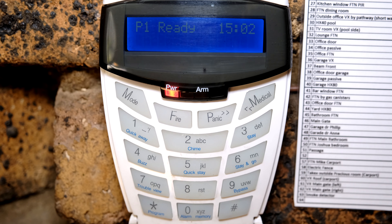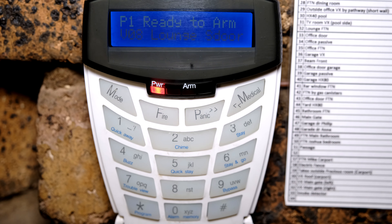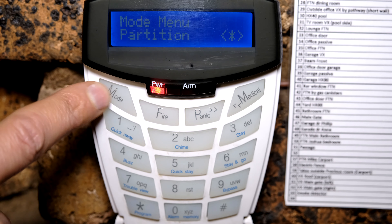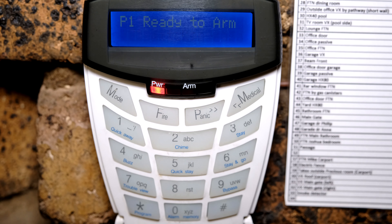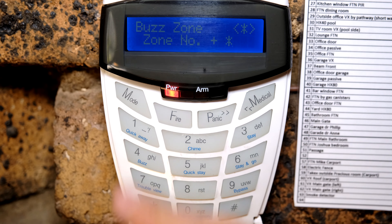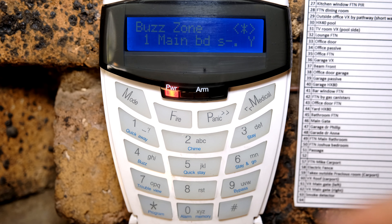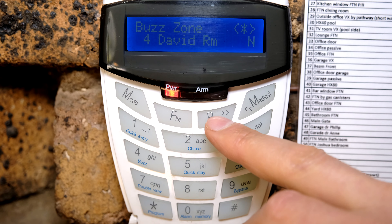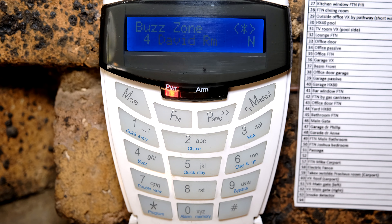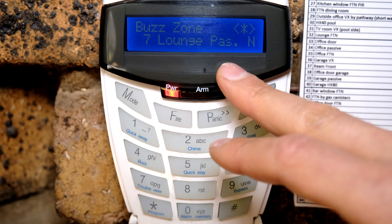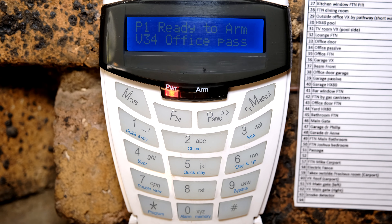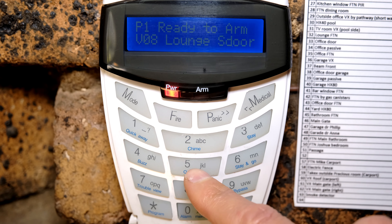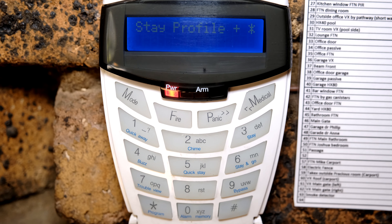I want to quickly show you the buzz profile, because it works hand in hand with the stay profile. If a zone is set to buzz, it cannot be set to stay — you have to choose one or the other. To configure the buzz profile, go into mode, select stay profile, and press 3 — telling the panel you're configuring buzz profile 3 alongside stay profile 3. Going into the buzz profile, it asks which zones you want on a buzz profile. The bedrooms say no because they are automatically bypassed during the stay profile. Then for the lounge passive, I want to put it back as a buzz zone — and there it is, now a buzz zone.